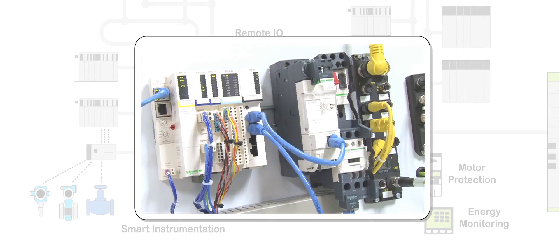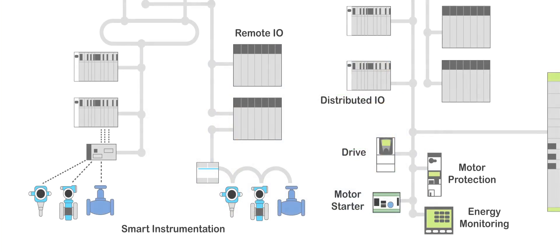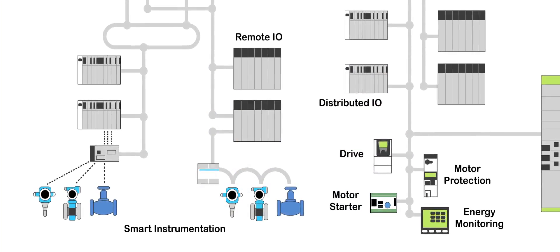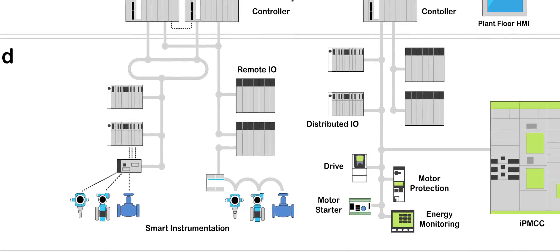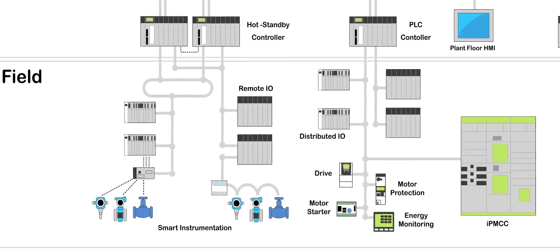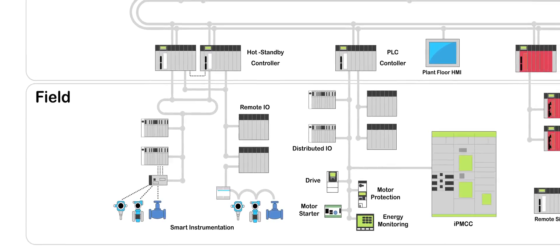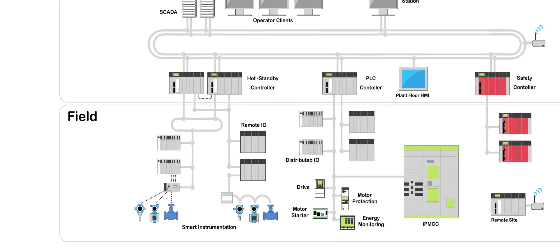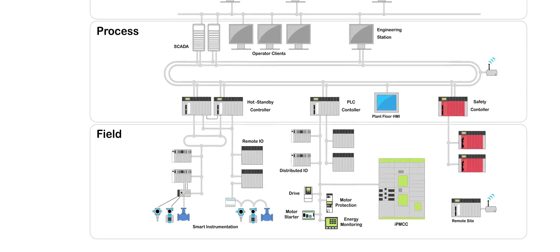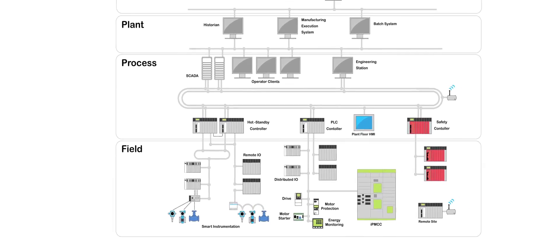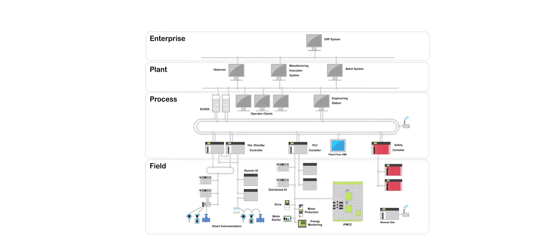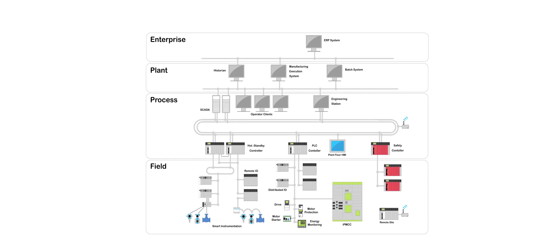With Plant Structure we've seen a number of solutions here. We've seen the Modicon M580 EPAC at the process level which is the heart of the system. We've seen the connectivity down to the field level with a number of I/O connectivity solutions - we have the Modicon X80 remote I/O solutions, we've also seen Modicon STB and ETB distributed I/O solutions. So a wide variety of connectivity which is giving customers very scalable, configurable and flexible architectures for their applications.